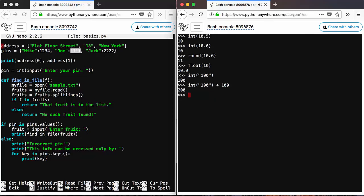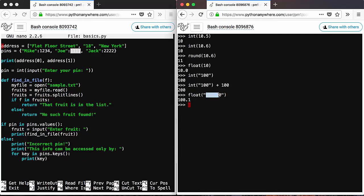Similarly, you can use float like that, and you get 100.1, which is basically the same as 100.10.